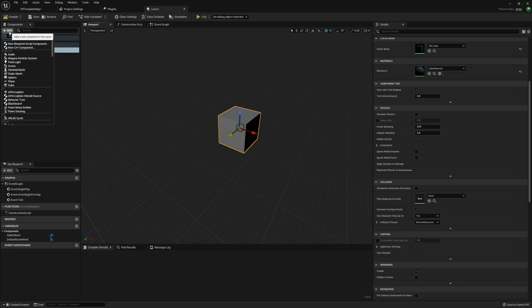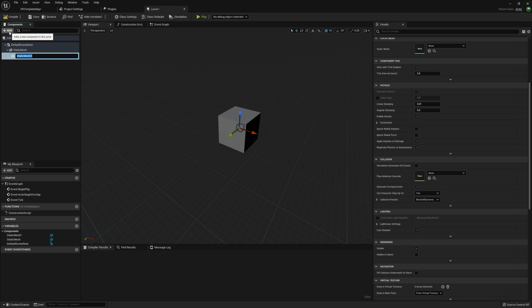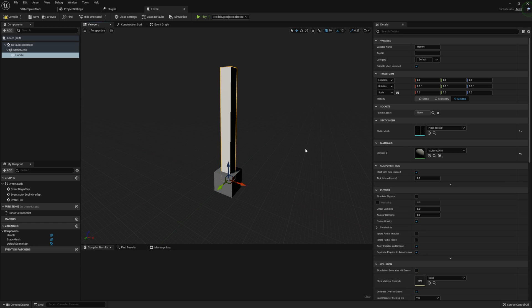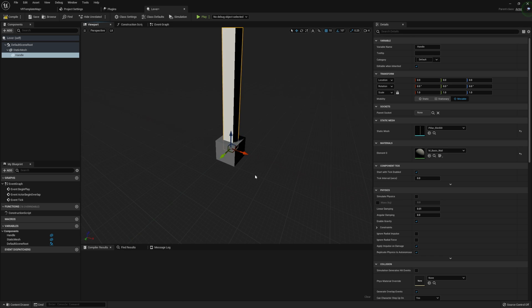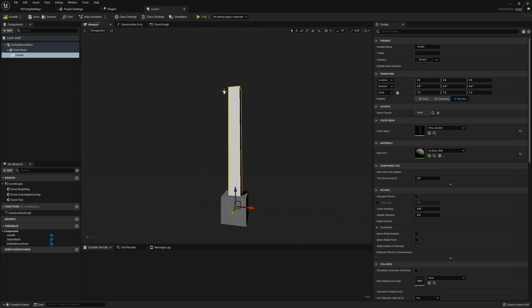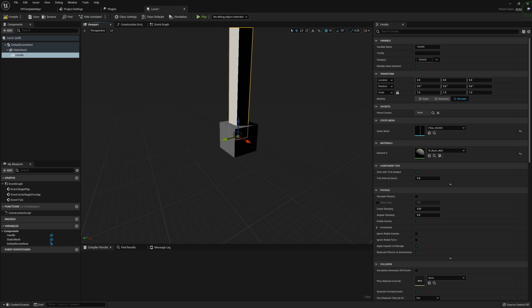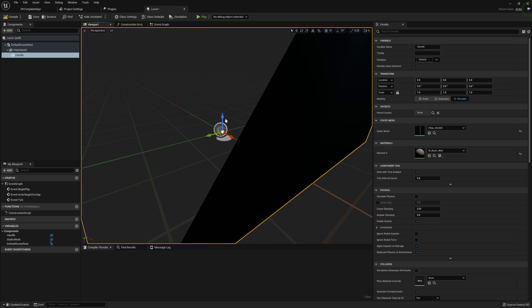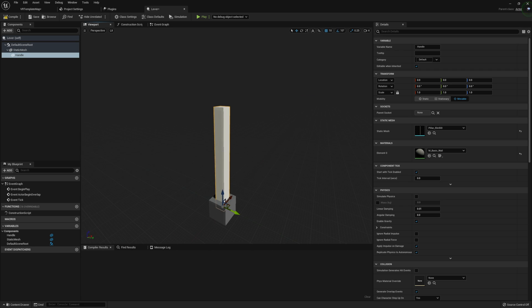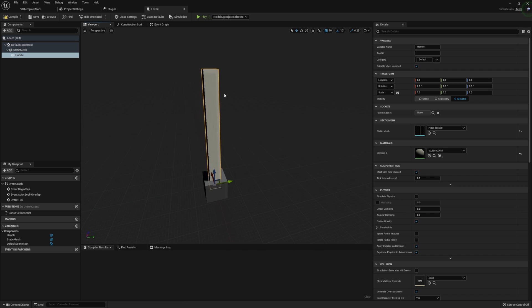Going on to our second static mesh, I'm going to call this 'handle'. I'm going to set this static mesh to a pillar. The pillar is pretty good for what we need here — it's a nice long handle and its origin point is set right where we need it. We're going to be rotating around wherever the origin point is, which is right at the bottom center of the pillar. If we used a cylinder, for example, we'd have an issue where it rotates rather than pivots.